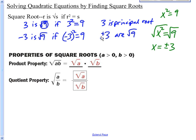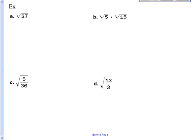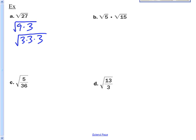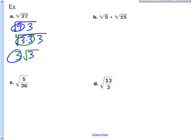Properties of square roots: you have the product property and the quotient property. The square root of a times b can be split into the square root of a times the square root of b. For example, the square root of 27 — break that into 9 times 3, or 3 times 3 times 3. You're looking for two of a kind, since it's a square root. You've got a pair of 3s, so you pull the 3 out, leaving 3 root 3.